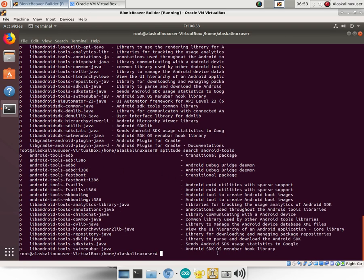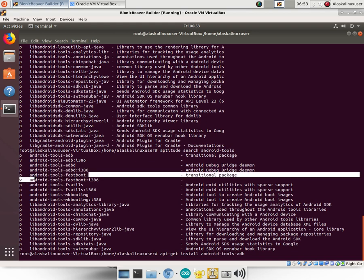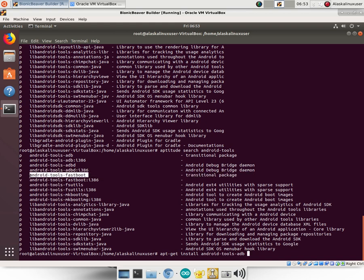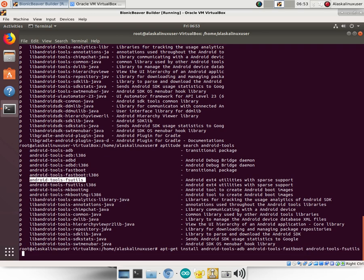So what we need is to apt-get install, and we're going to grab these Android tools: Android tools ADB, Android tools Fastboot. And you notice I can just add them in the line here. You don't have to comma separate them or anything like that, just a space between them.